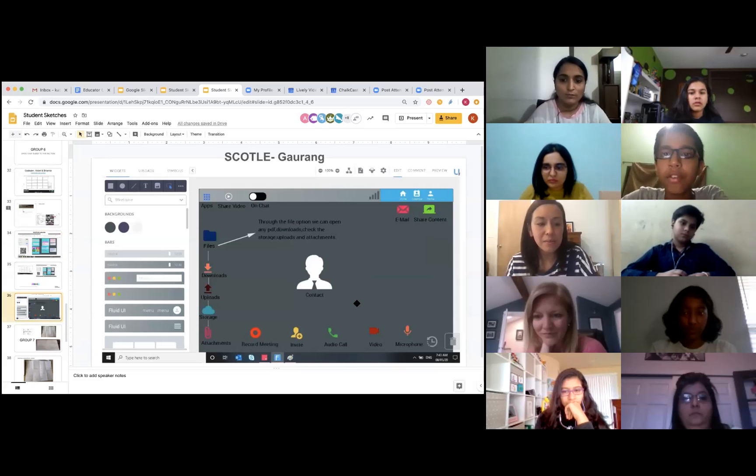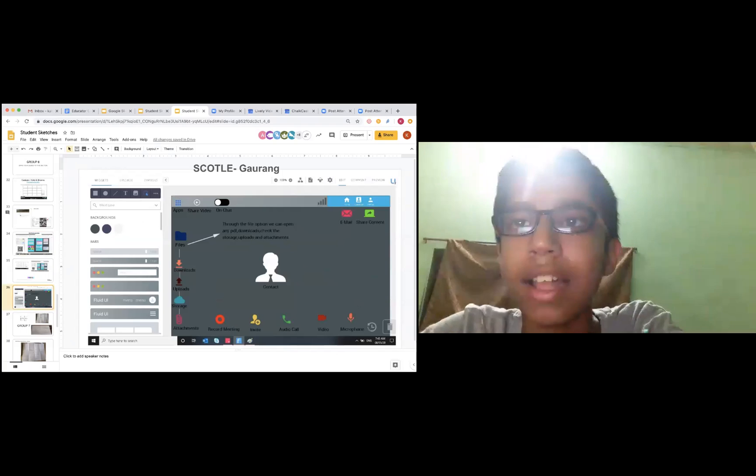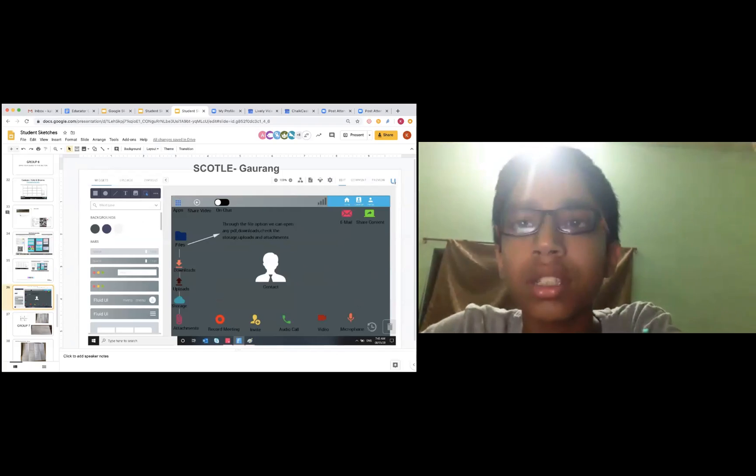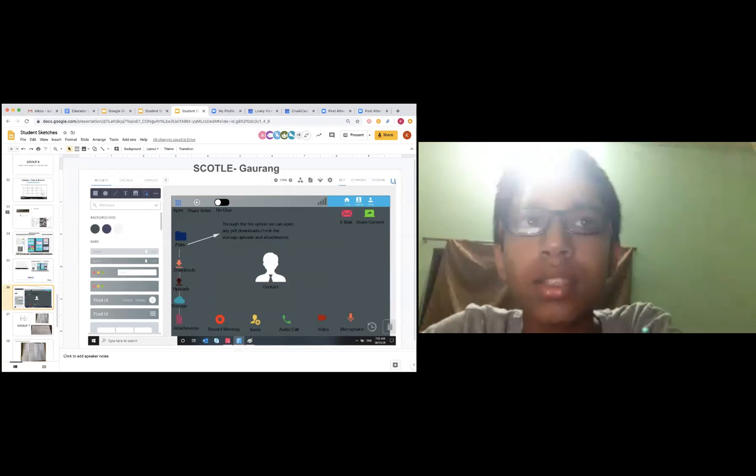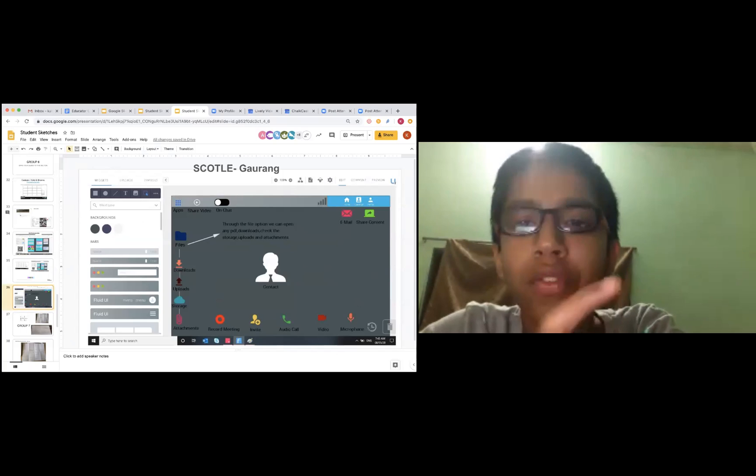So basically I have created this wireframe for the file storage, which I have thought because I was facing problems and I have seen that in Zoom there is not an option for the file storage.